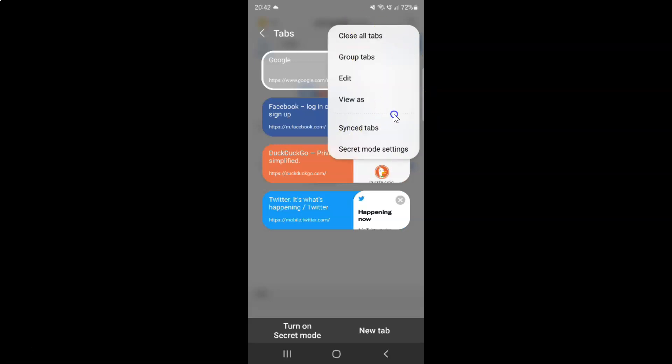I have this menu and in this menu you can see here we have this close all tabs option. Just tap on it.